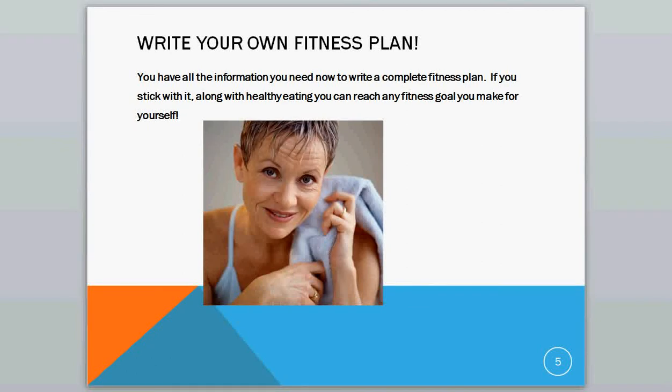So now you are ready — you are totally ready to write your own fitness plan. You have all the information you need and you can write a complete fitness plan. If you write it out and make it specific and you stick with it, and you add a healthy eating plan, you can reach any fitness goal that you make for yourself.